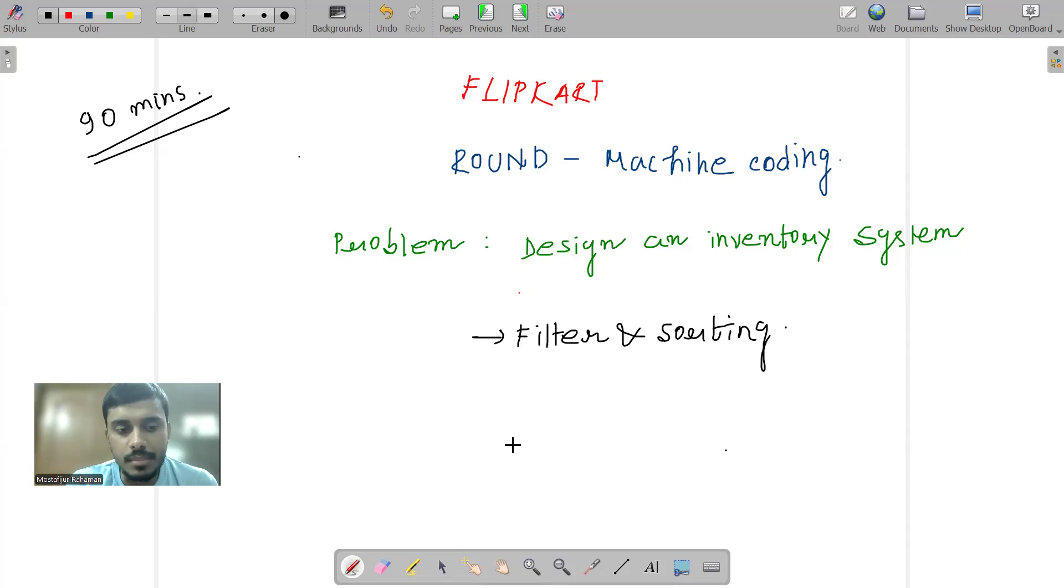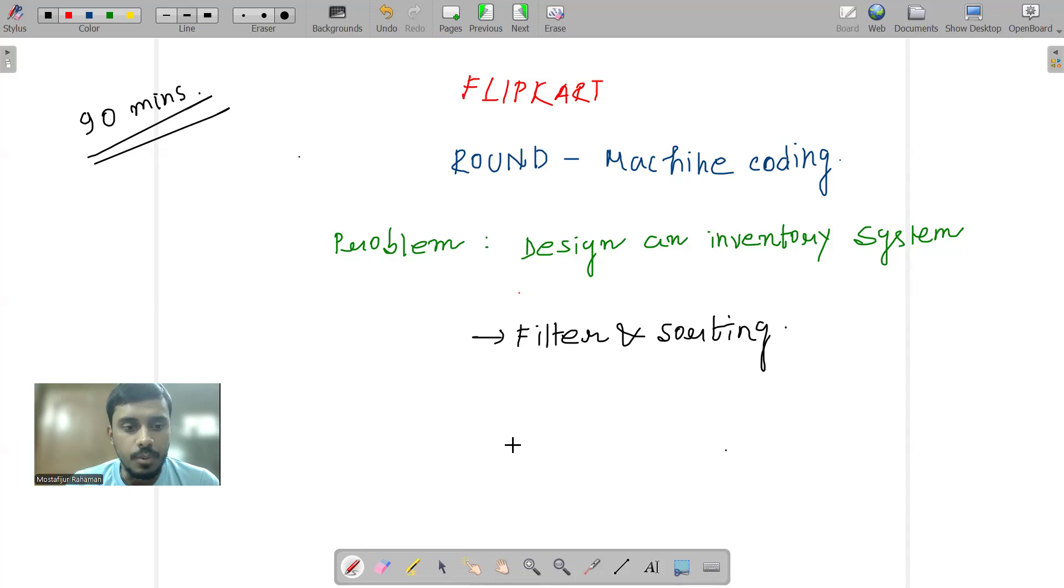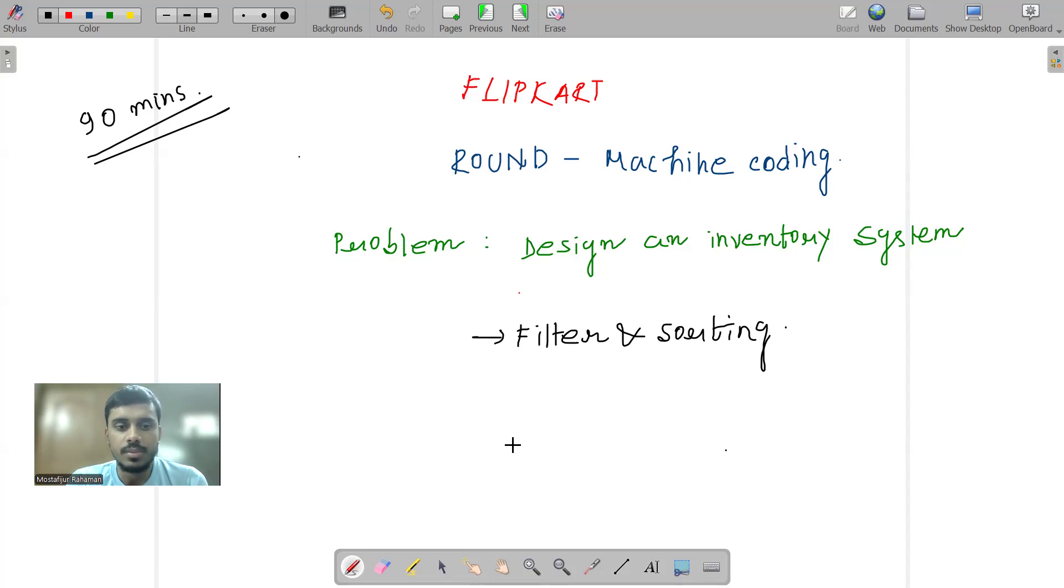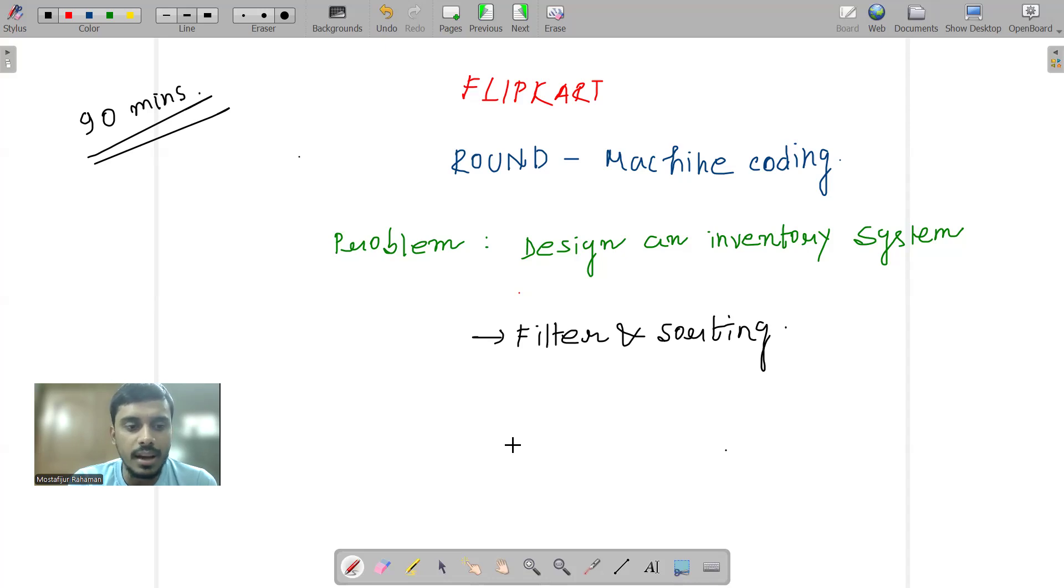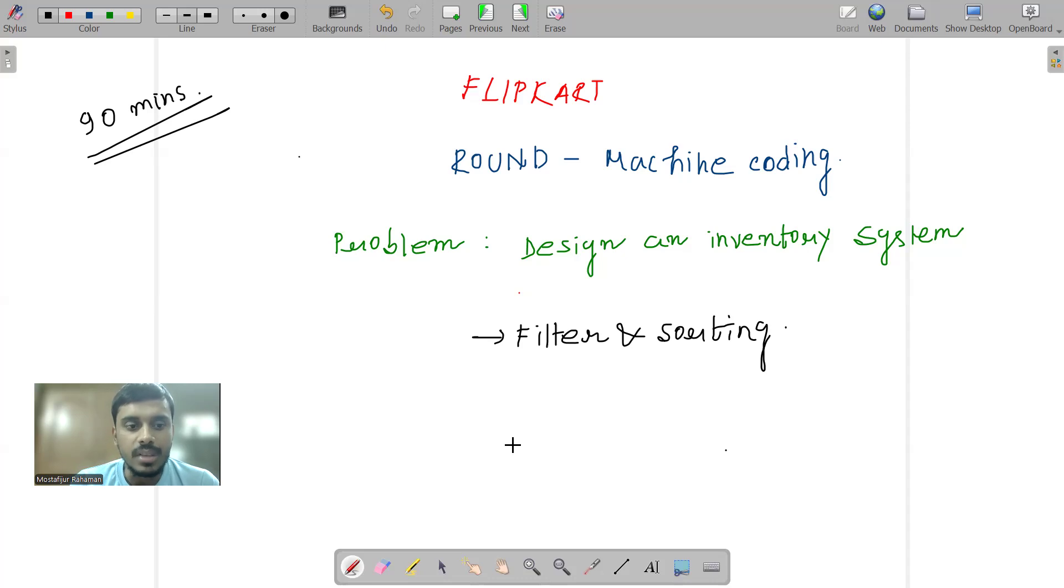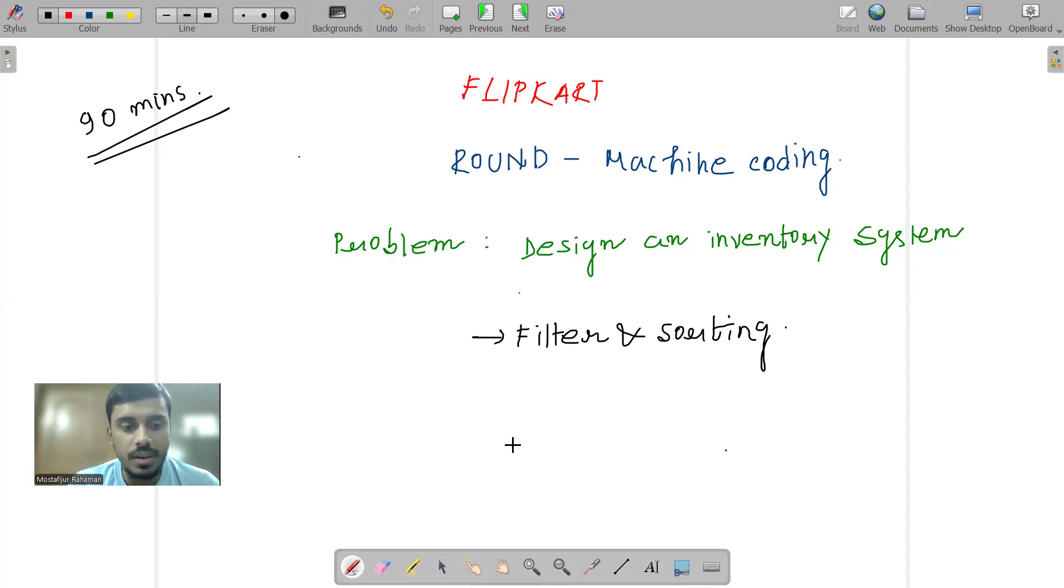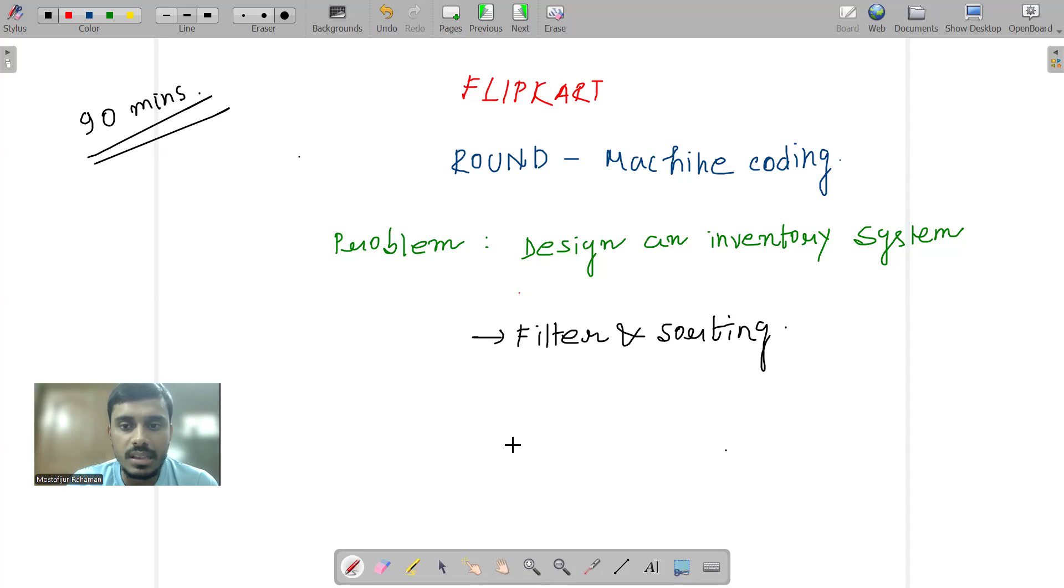The problem was all about designing an inventory system. So the problem overall was that Flipkart has an inventory system with different kinds of products, respective brands, prices, and quantities. This inventory system would work through code. We had to implement two kinds of functions - one for adding new items to the inventory alongside its price, and another function for updating the quantity of existing products. These are the two functions in terms of addition of products into the inventory.